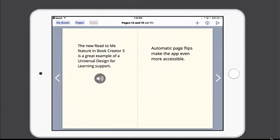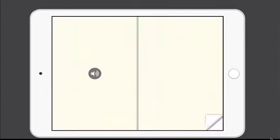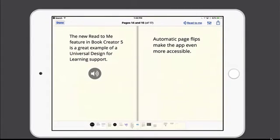So let's take a look at this feature in action. You'll access the new Read to Me feature once you've opened the book by tapping the play button in the upper right hand corner. And then you can tap on Read to Me to listen to the book.